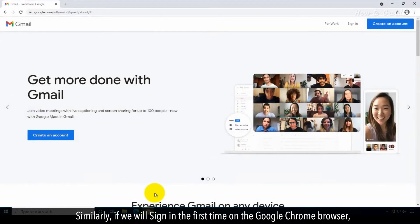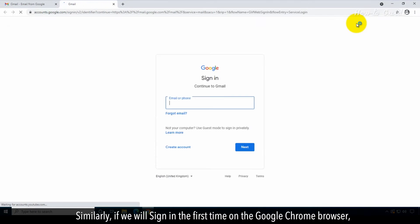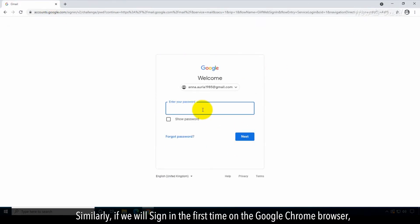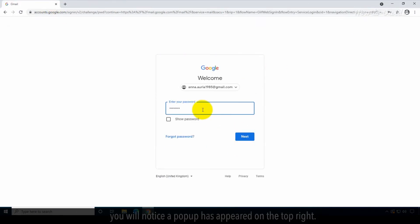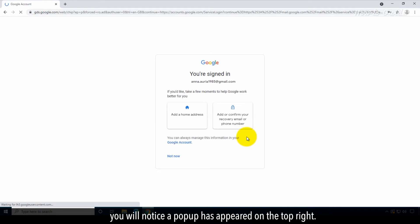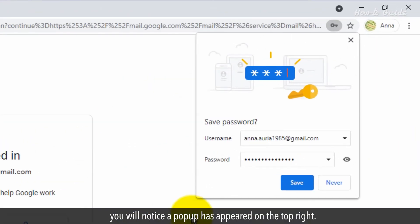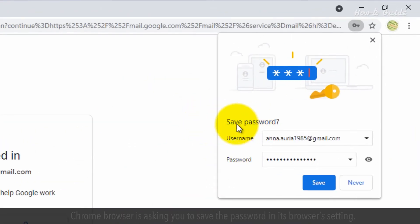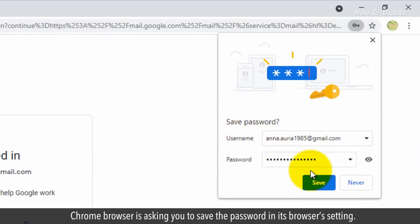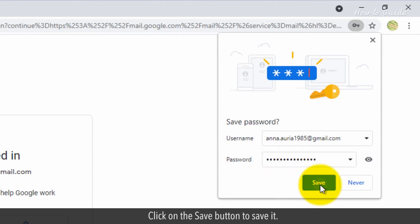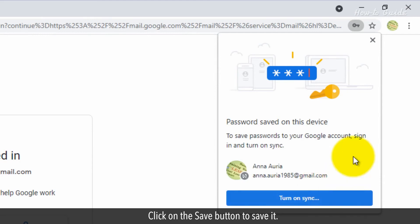Similarly, if we will sign in the first time on the Google Chrome browser, you will notice a pop-up has appeared on the top right. Chrome browser is asking you to save the password in its browser setting. Click on the Save button to save it.